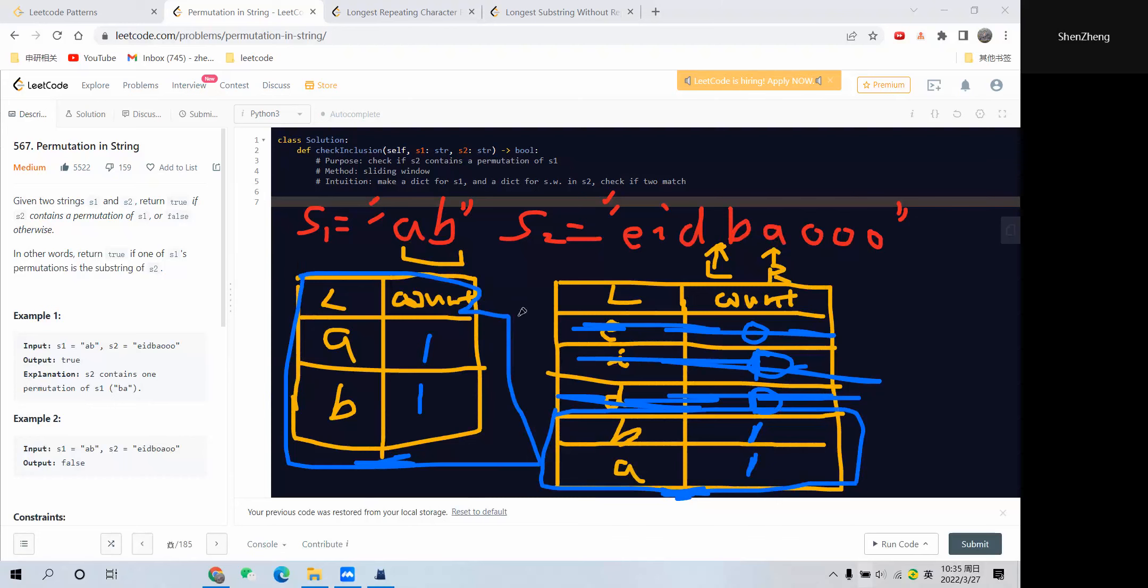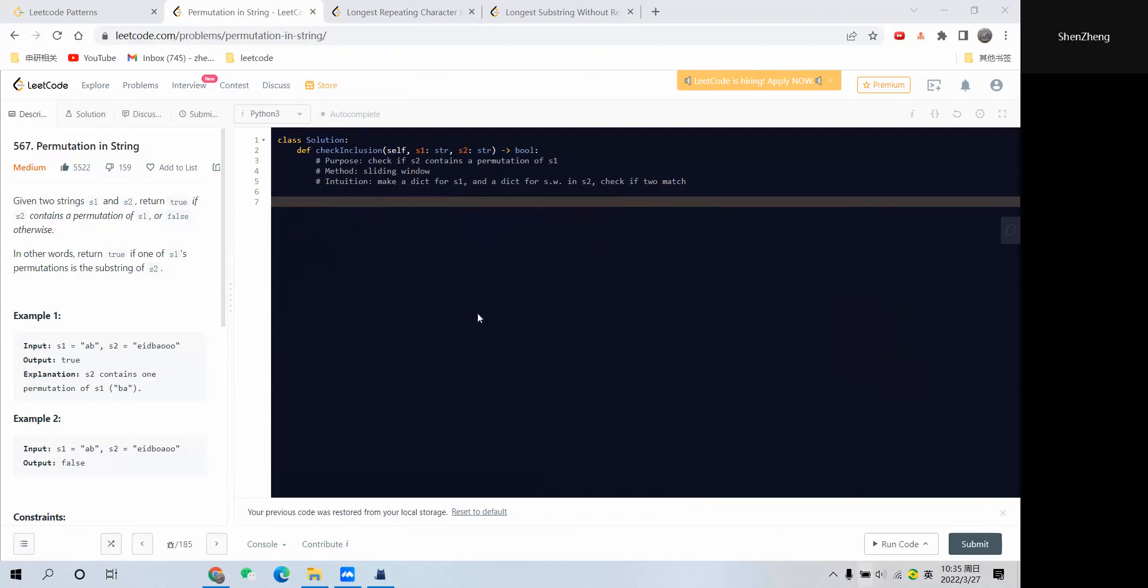At this step, we have found that this dictionary is exactly the same as this dictionary. If that's the case, it means we have found the permutation of s1 in s2, so we just return true. I hope my explanation makes sense for you, and now let's dive into the coding part.